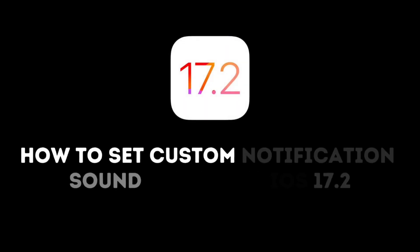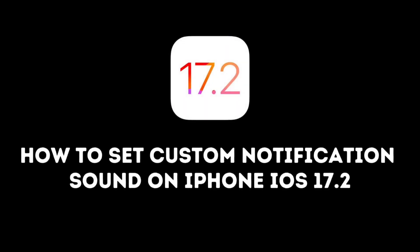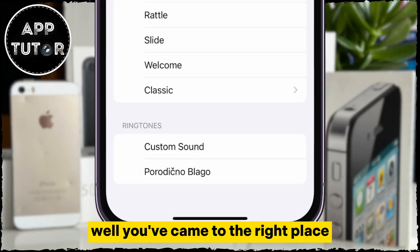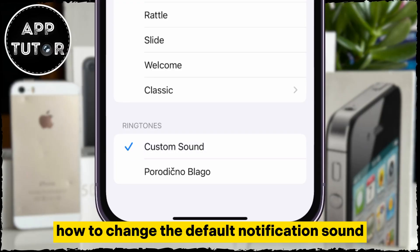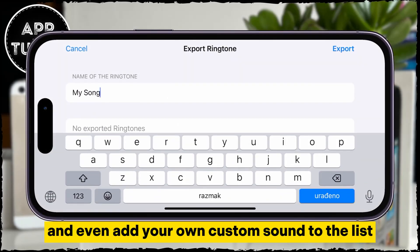Do you want to change the default notification sound on your iPhone and set a custom sound? Well, you've come to the right place. I'll show you how to change the default notification sound and even add your own custom sound to the list.